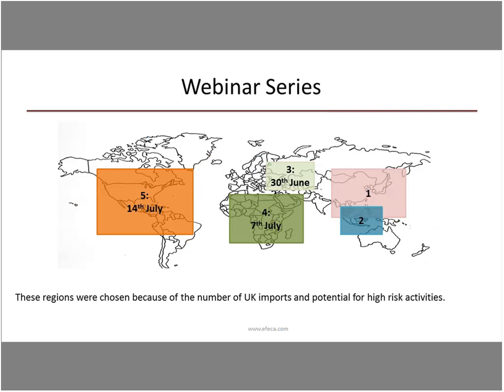The webinar series: the first one was based on China, last week we looked mainly at Indonesia and Malaysia, this week it's Russia and Eastern Europe. Next Tuesday we're looking at the seven African countries, and the very last webinar in two weeks' time will be looking at the Americas — those four countries in both North and South America. We'd be delighted if you signed up for them.